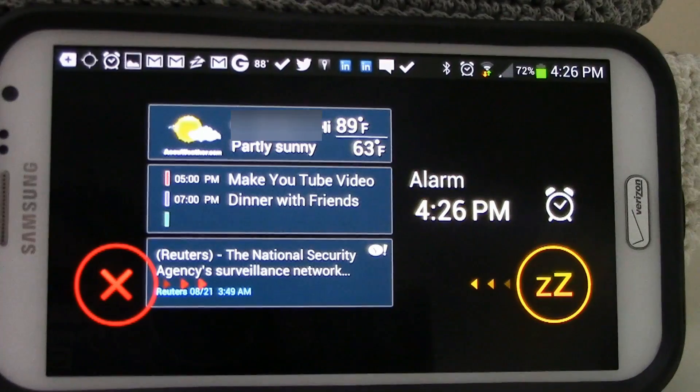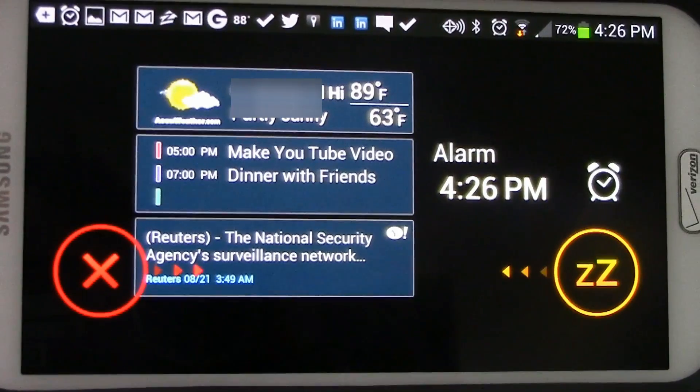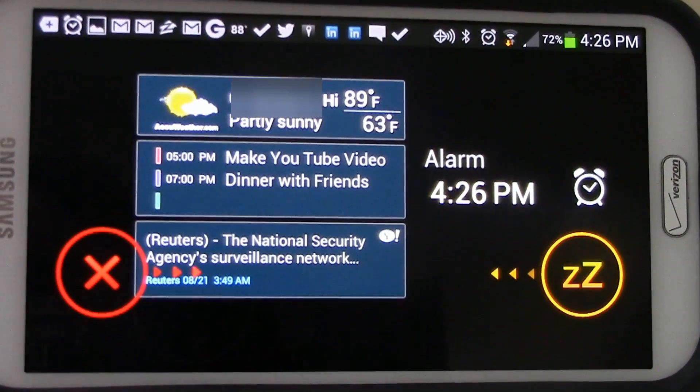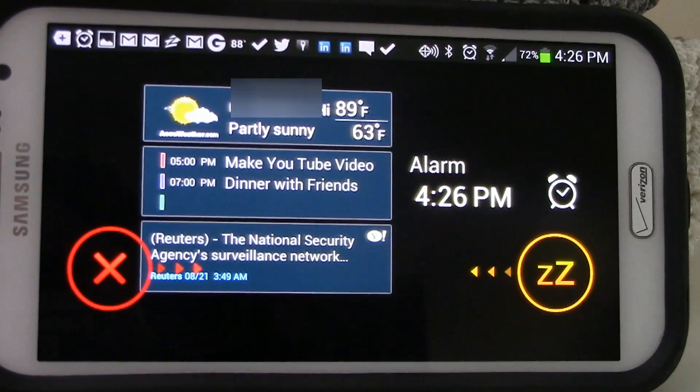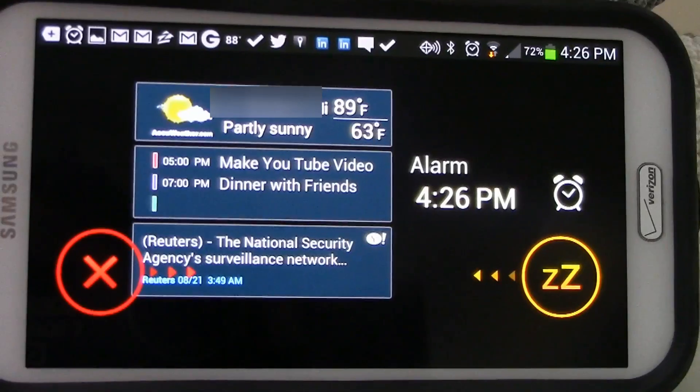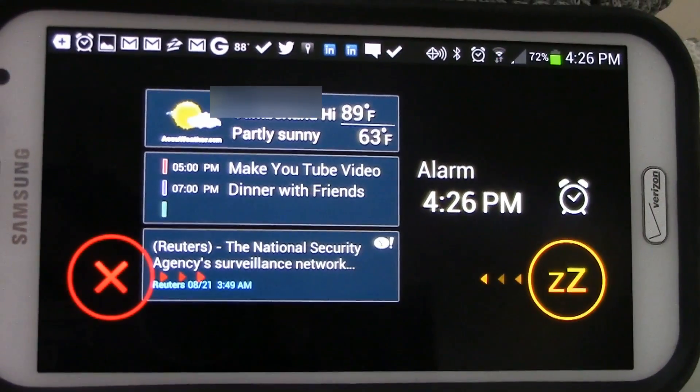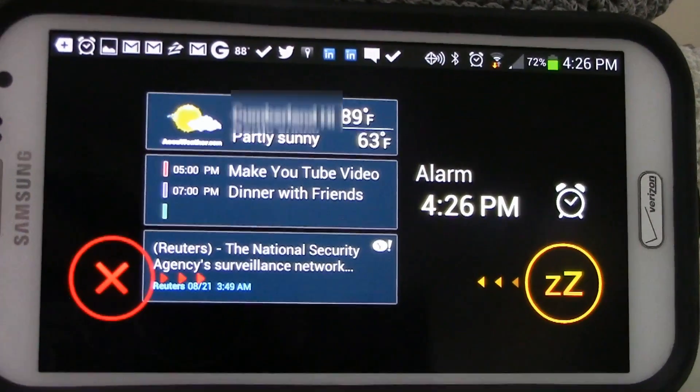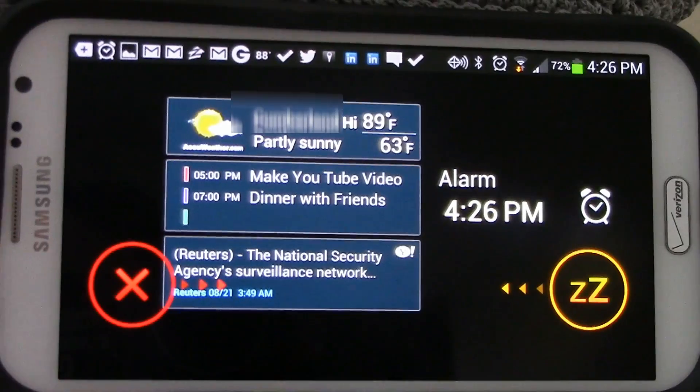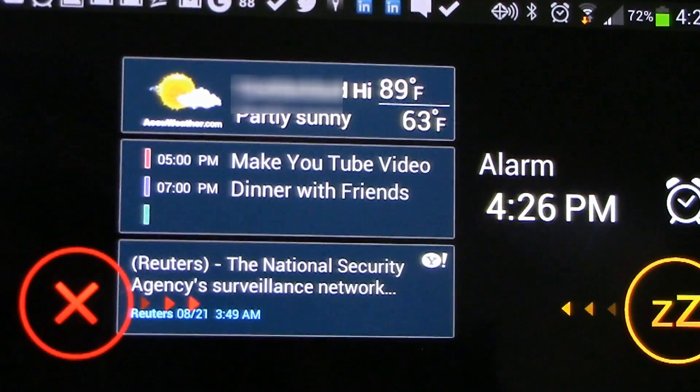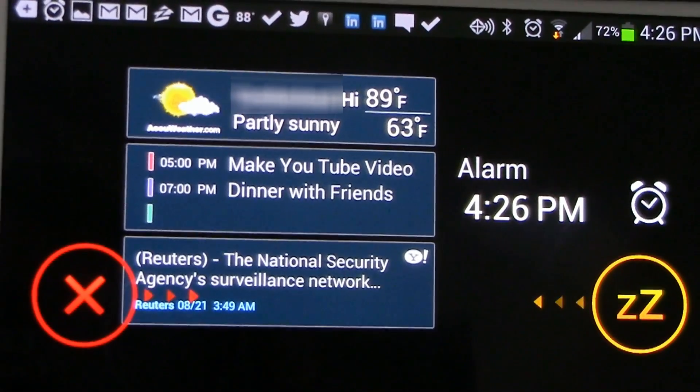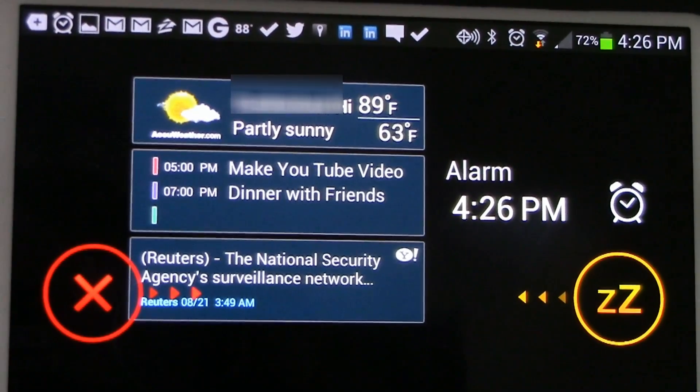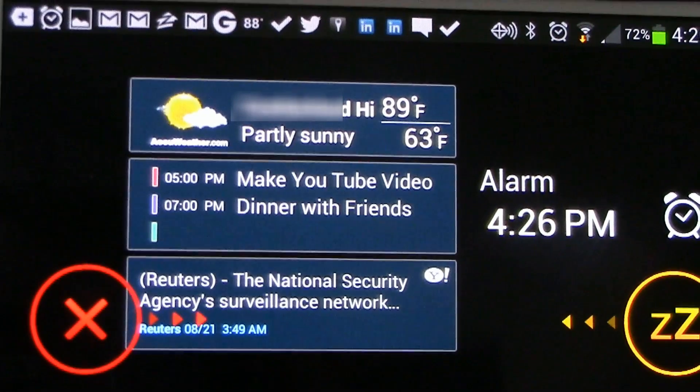Alarm. It is 4:26 PM. Today is expected to be partly sunny. The current temperature is 89 degrees. There are two events scheduled for today. The first event make YouTube video second event dinner with friends. Today's news, Reuters, the national security agency's surveillance network has the capacity to reach around 75% of all U.S. Internet communications in the hunt for foreign intelligence, the Wall Street Journal reported on Tuesday. Citing current and former NSA officials, the newspaper said the 75% coverage is more of American internet communications than officials have publicly disclosed. The journal said the agency keeps the content of some emails sent between U.S. citizens and also filters domestic phone calls made over the internet.